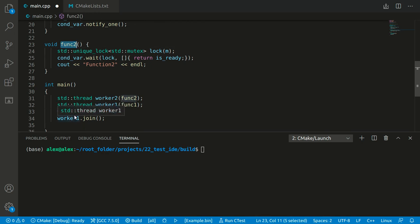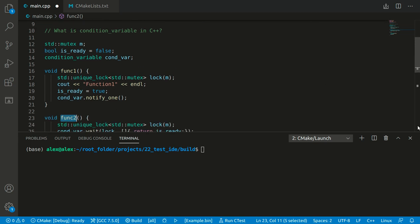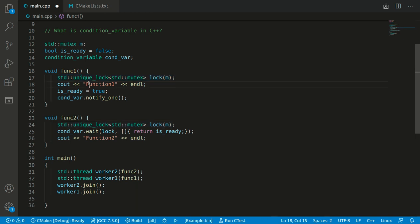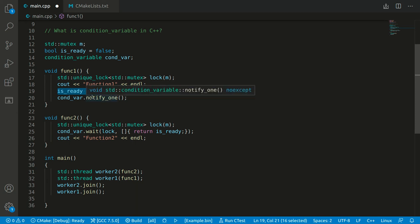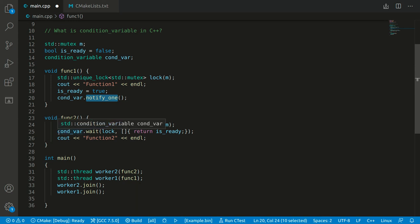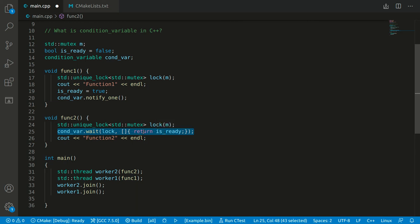In the main function we also call thread one with function one. In function one, we again create a unique_lock object, then print "function one", set the is_ready variable to true, and call notify_one. This notifies other threads waiting on the condition variable condvar that is_ready has changed. So after this call, function two proceeds to the next line and prints "function two".